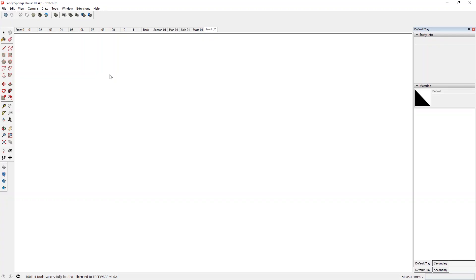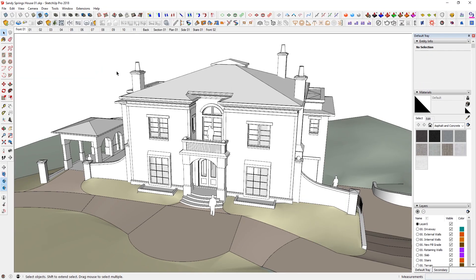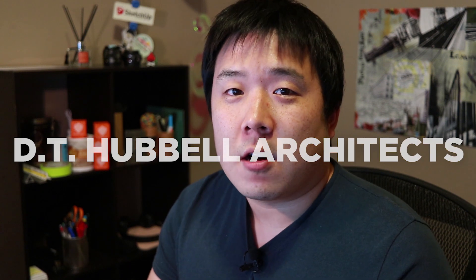First of all, let's start the SketchUp model. This is a model that I will be using today. Although I have modeled this house myself, the credit for designing the house goes to Daniel Hubbell Architects, which I will leave the info in the description.